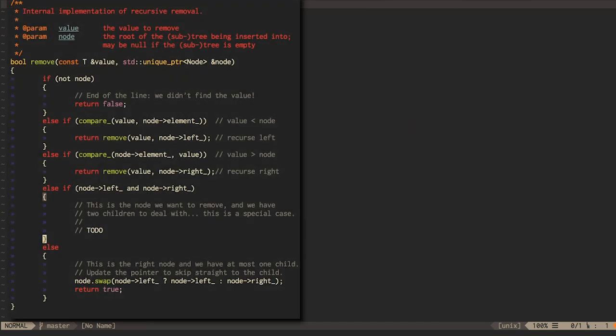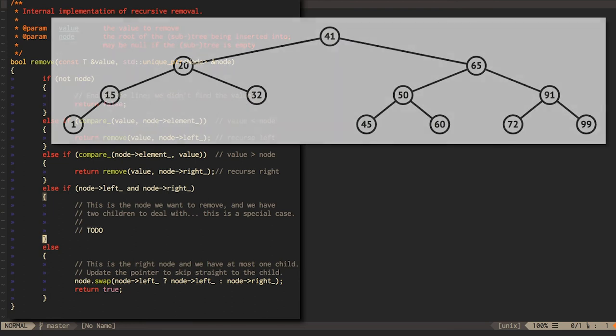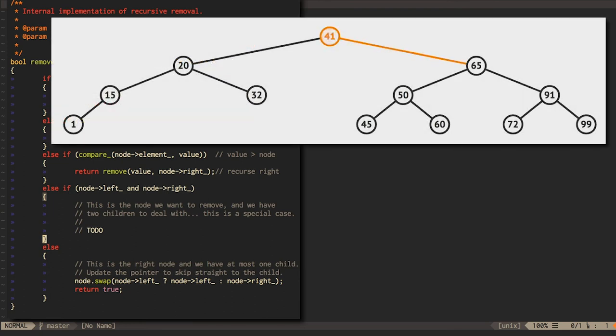Now that you've explained this straightforward stuff to someone, let's come back to that special case, removing a node with two children. We can't just change the current node pointer to point at one of the children without discarding the other one. So what can we do?